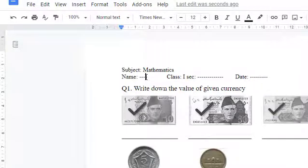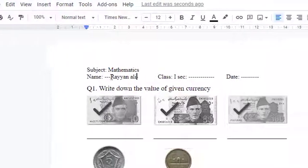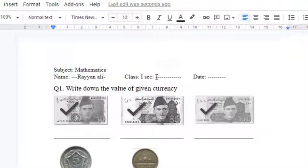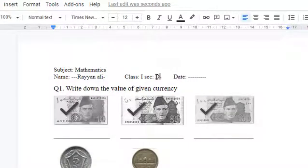First write down your name, name of the child, section, class. For example I have written 1D. Date is 17, so 17-12-2020.